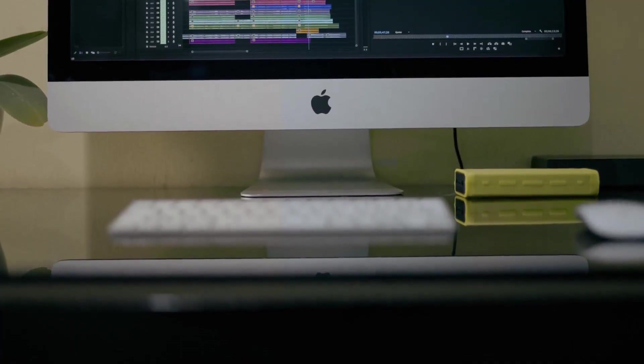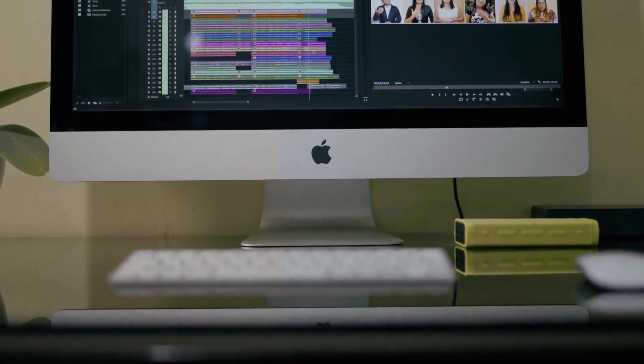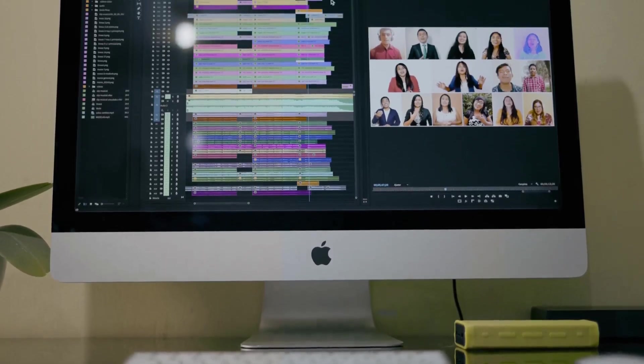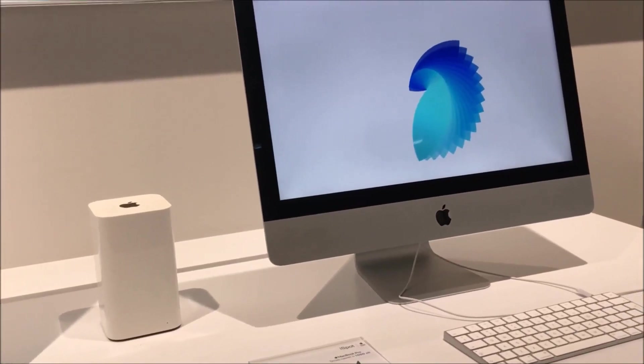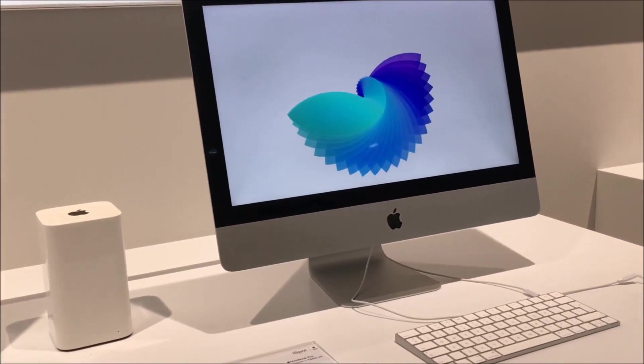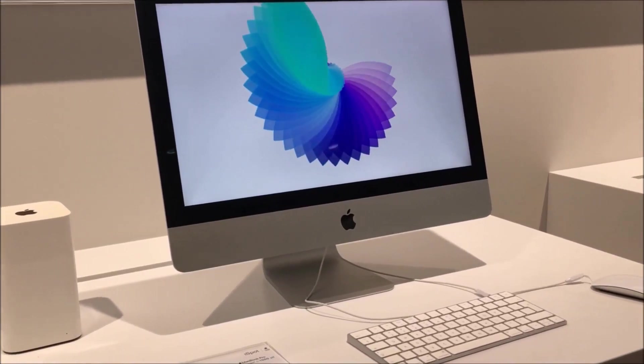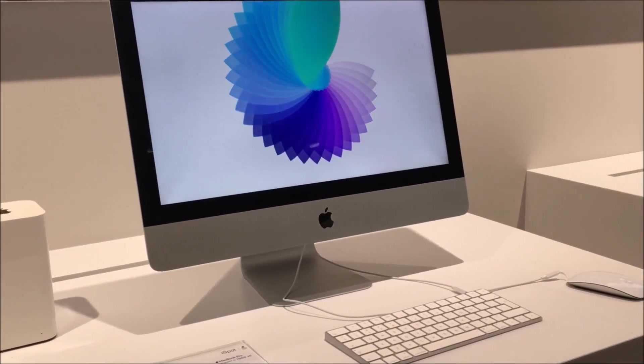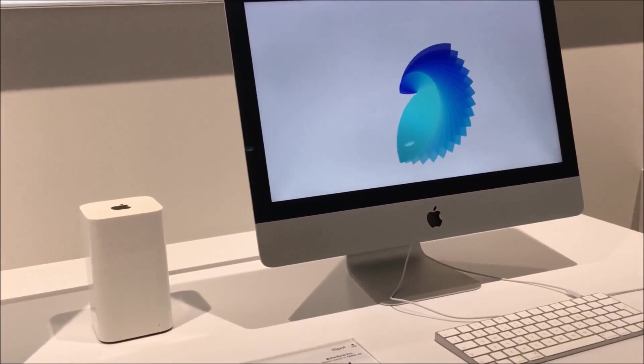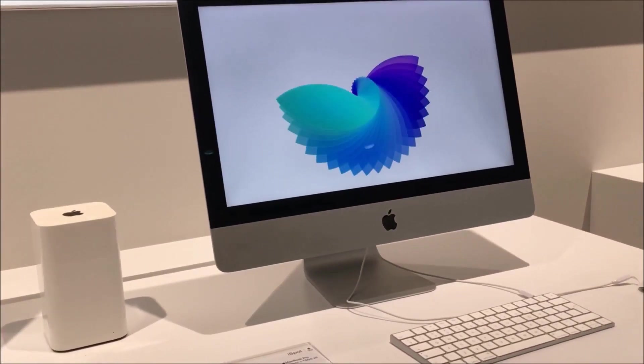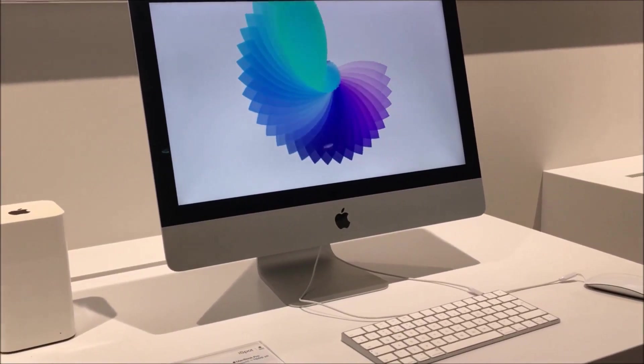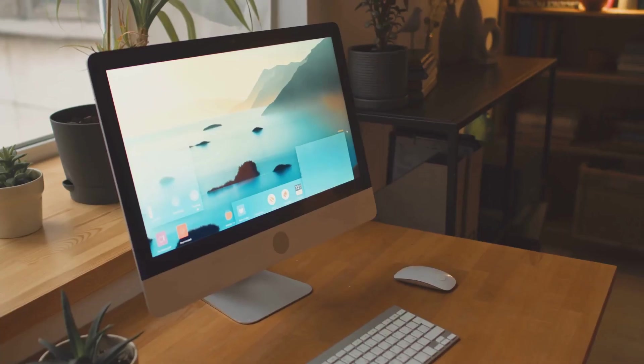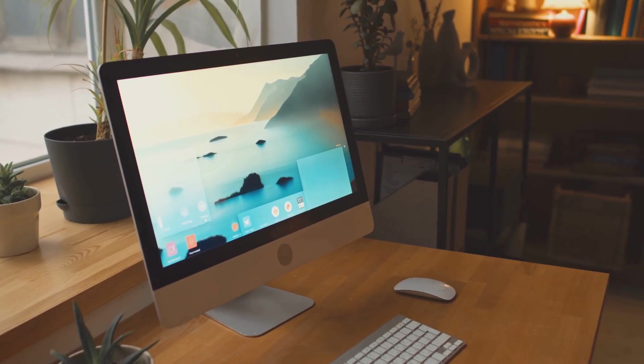Additionally, a refreshed M4 iMac and a redesigned M4 Mac mini are anticipated. The iMac has always been known for its sleek design and powerful performance, and the new M4 iMac is expected to continue this tradition. With a larger display, improved resolution, and enhanced audio capabilities, the M4 iMac is said to be a favorite among creative professionals.